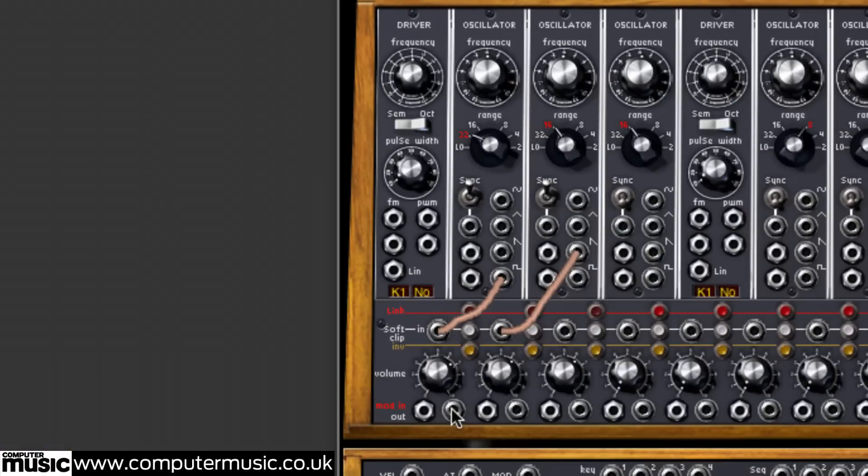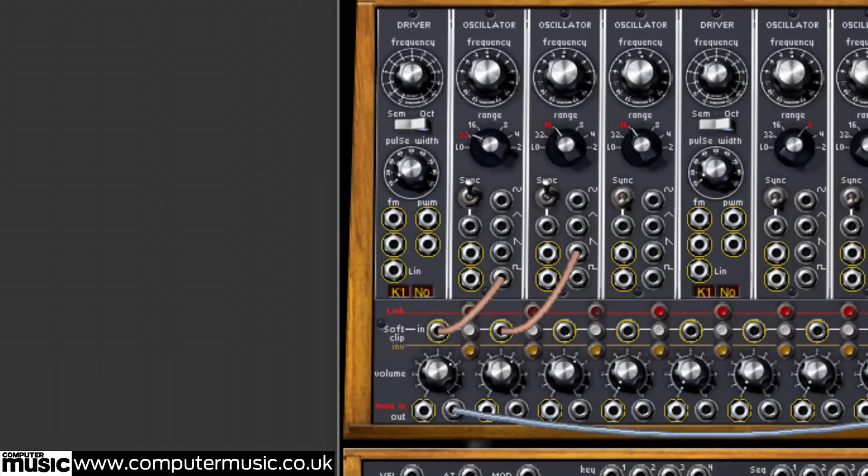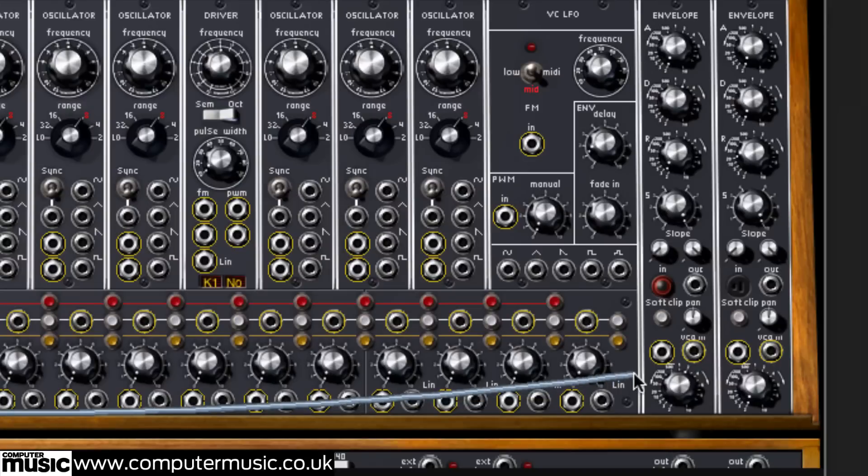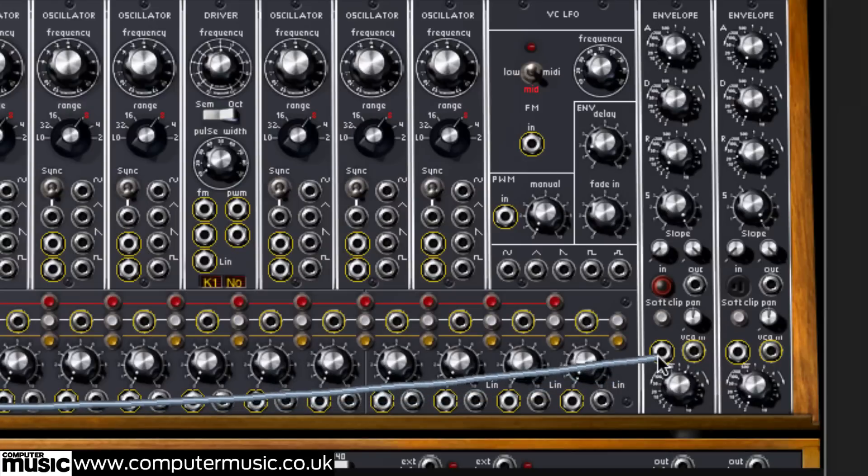Now we'll drag a cable from the first mixer output over to the VCA-N of the leftmost envelope VCA combination module in the same cabinet row.